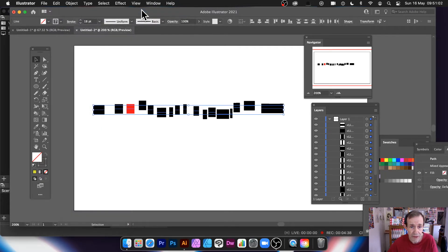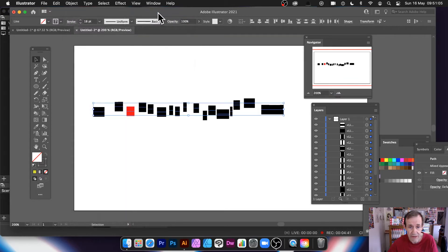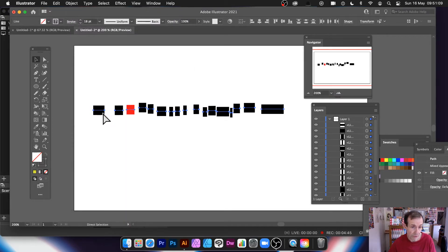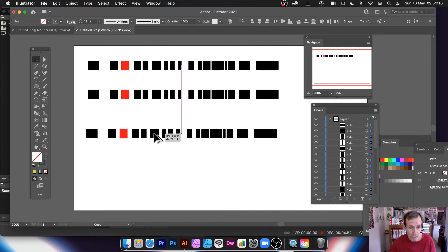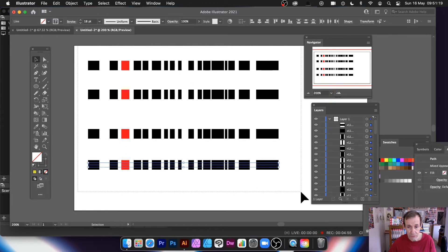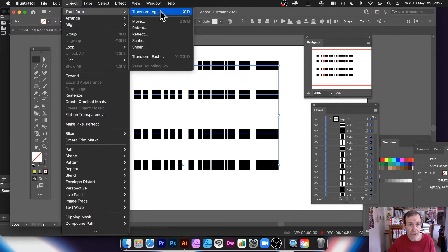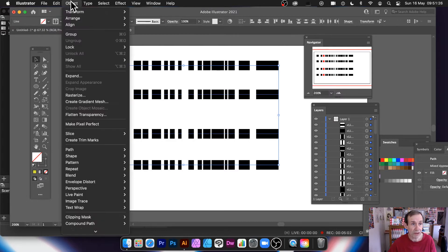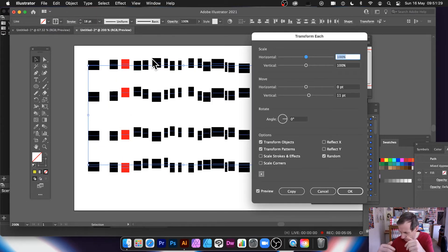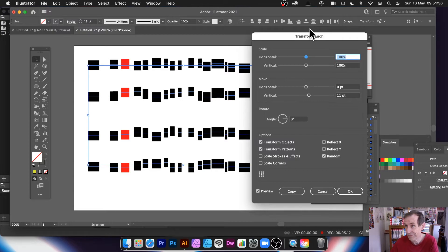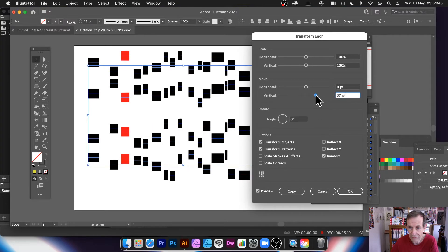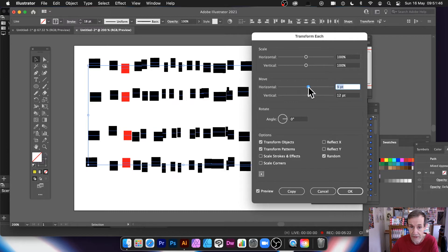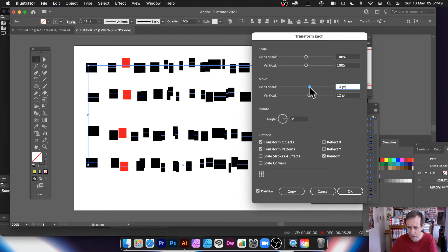Then click OK and you can go to Object > Transform > Transform Again to keep refining. You can hold the Alt/Option key to make multiple copies of this design, then select all and go to Transform Each again to apply further random movement. You can push it quite far, or add a little move value to push them all together randomly.